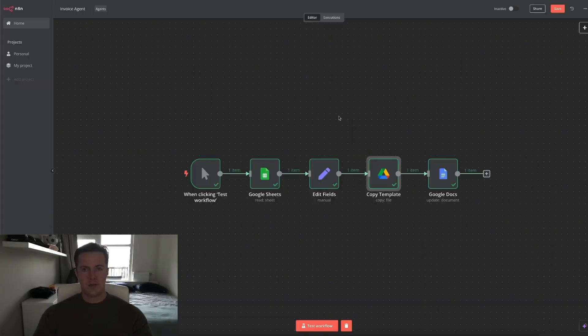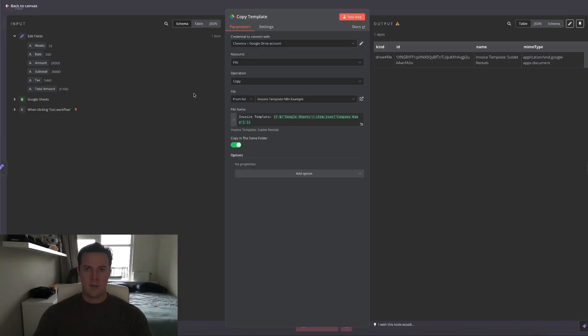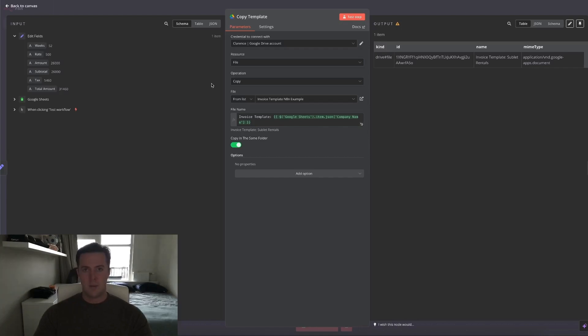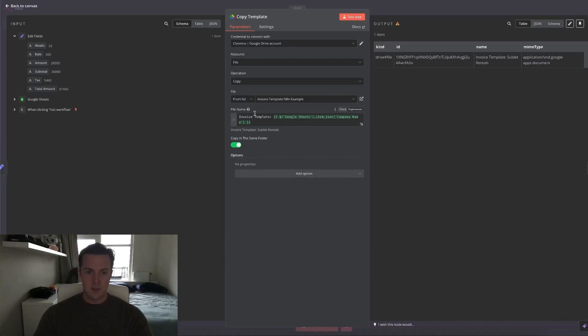Now for the Google Drive node, we simply ask it to search for a certain file and copy that one. The only thing that's interesting about the Google Drive node is giving it a file name. Because we want to know which invoice belongs to which company, we tell it to copy the invoice template and call it invoice template. And then we give it a variable.